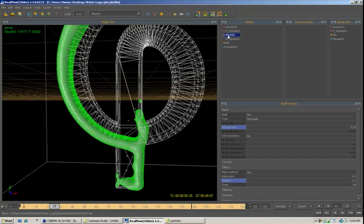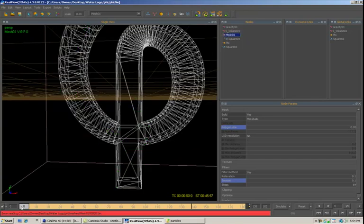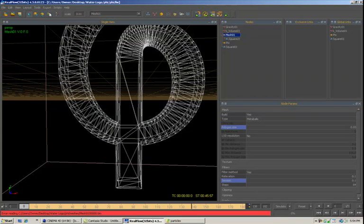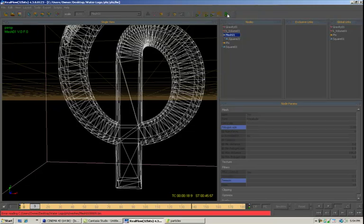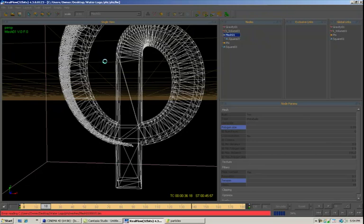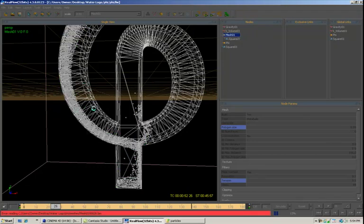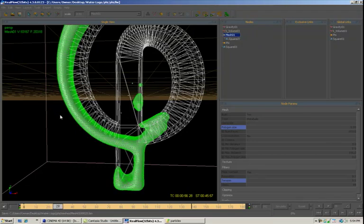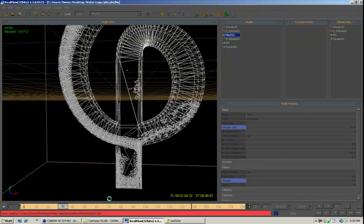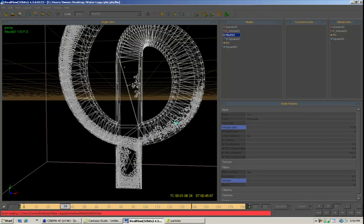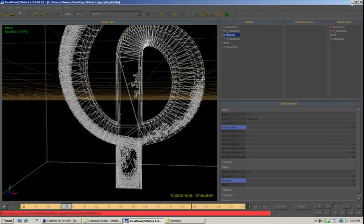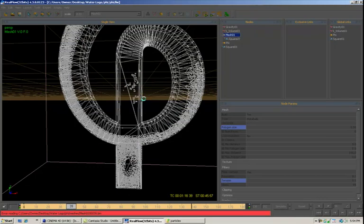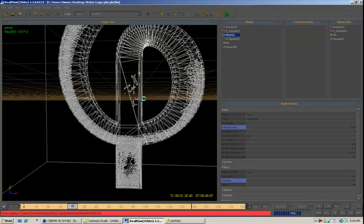So what I'm going to do now is I'm going to go back to zero. I'm going to go to export, export all. And I'm going to come up here and I'm going to click on this button that says build meshes. And then what's happening is RealFlow is going in here and it's creating a mesh for each frame of the animation. So as soon as this is done I'll be right back.